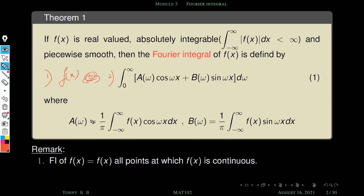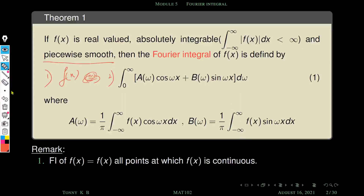The first remark says that the Fourier integral of f(x) is equal to f(x) at all points where f(x) is continuous. In our assumption the function is piecewise smooth, so it need not be continuous everywhere.